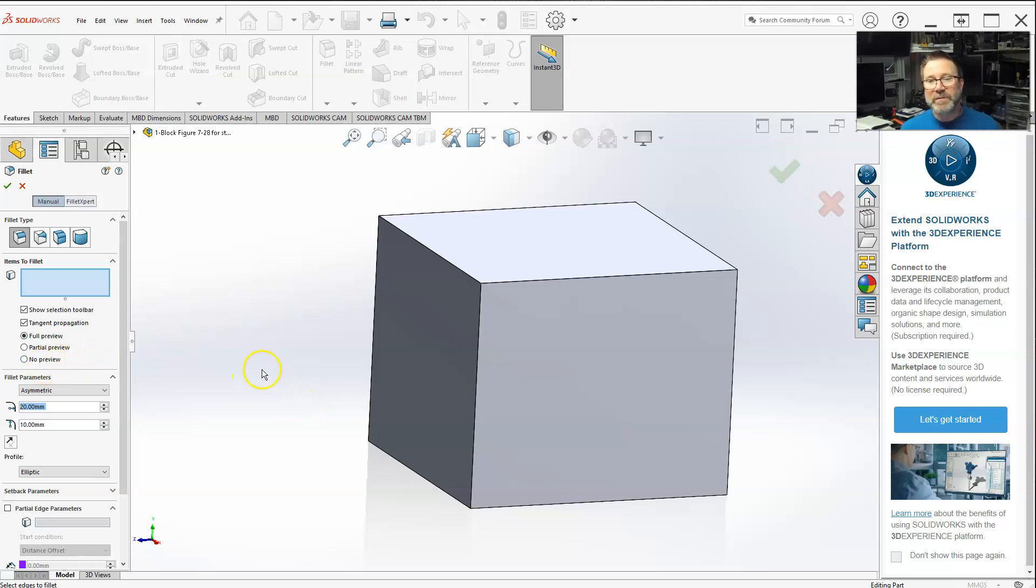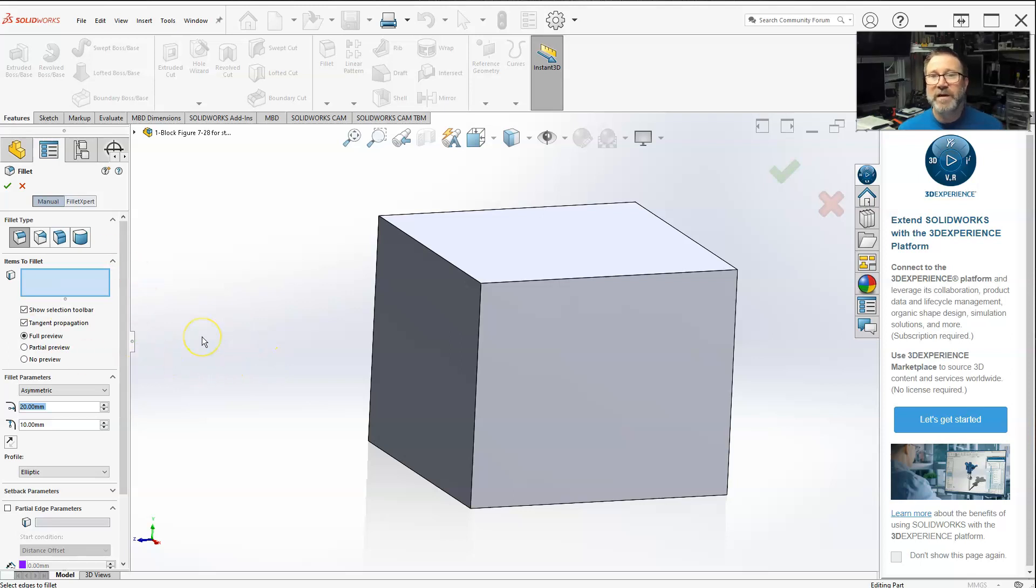No preview just shows the lines wherever you select without a preview. But computers are fast enough these days, so always use full preview.